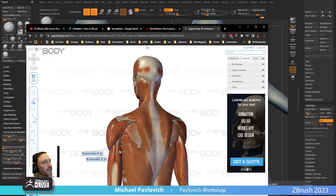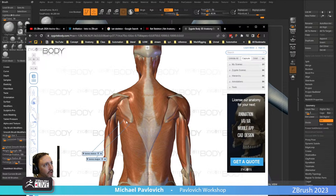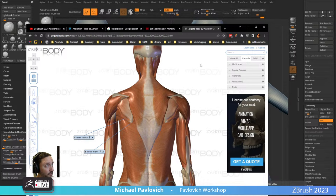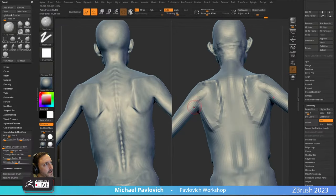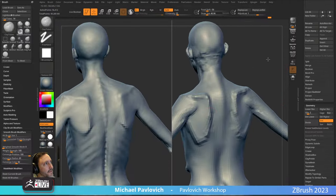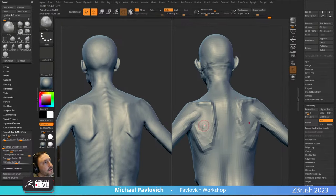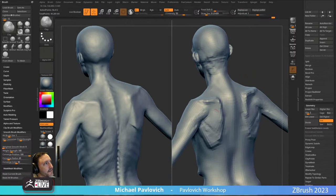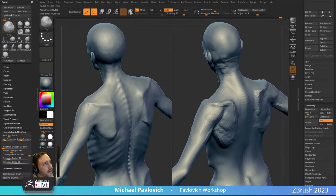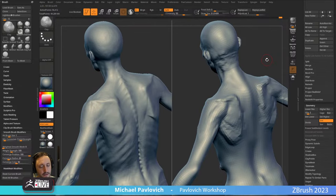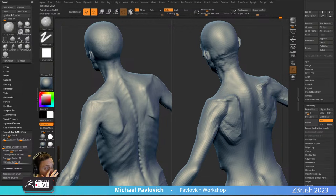Teres major is the bottom one, teres minor is the little one in here, and major is going to go underneath your tricep — you can kind of see that in there. So we're going to follow that. Here is our deltoid, here is our tricep, here is our little baby teres minor, and then this is our infraspinatus — it's the most bubbly of the muscles in there. We'll dial that in using clay brush and maybe a little bit of clay tubes.